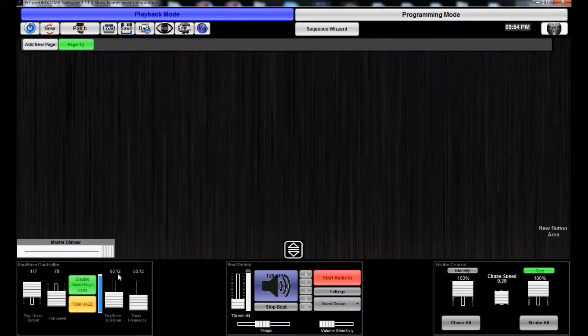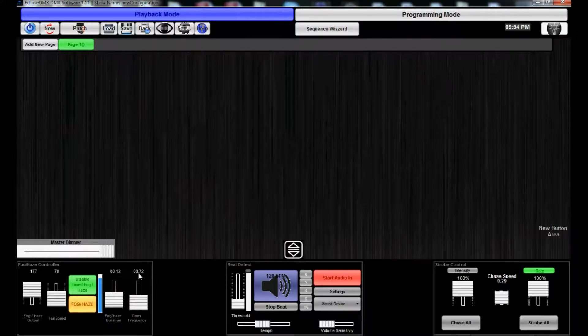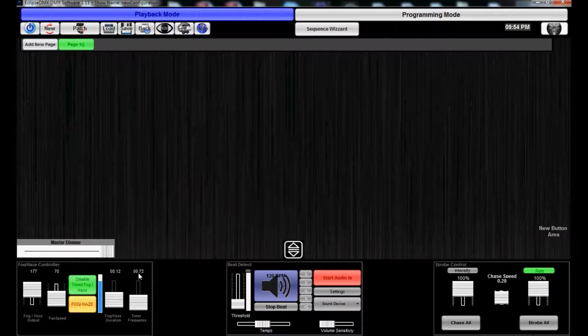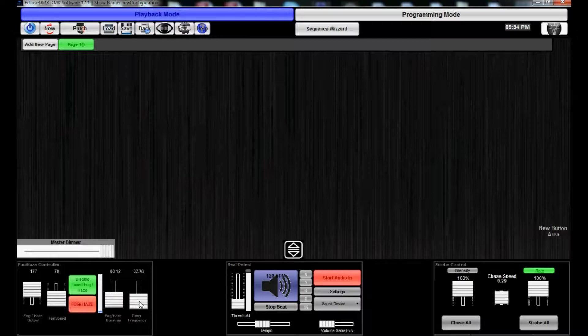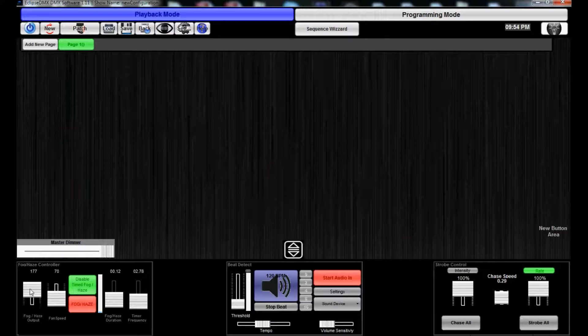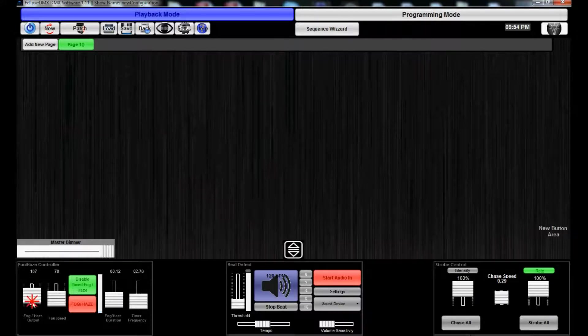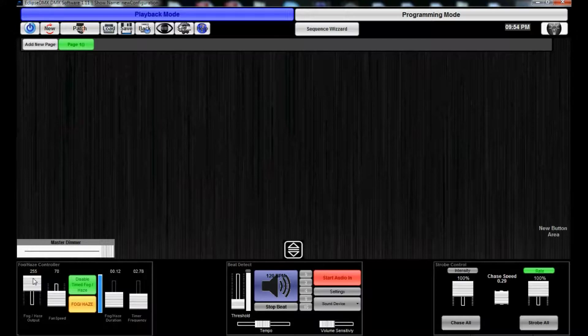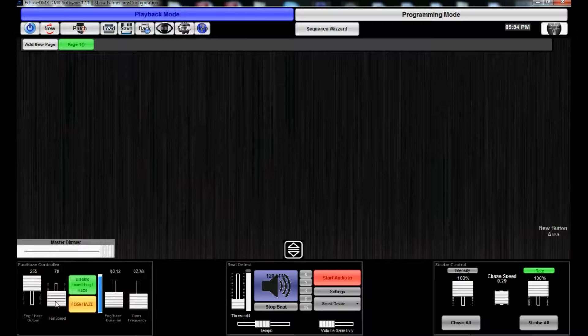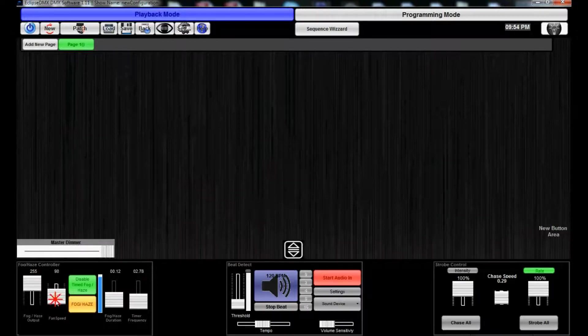It's gonna do that at every interval that you select. So it's gonna go for 12 seconds every 0.72 minutes, I believe it is, and it's gonna go at these parameters for the DMX channel.